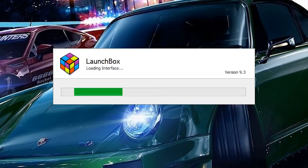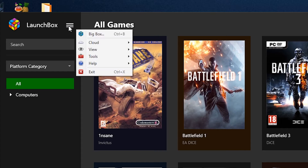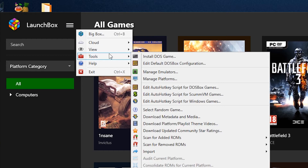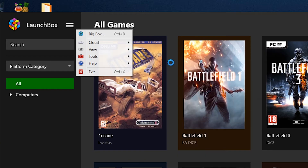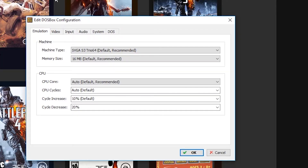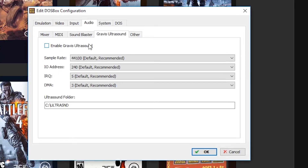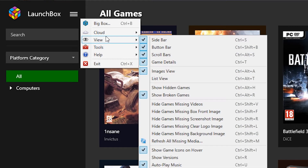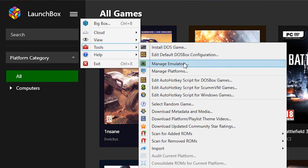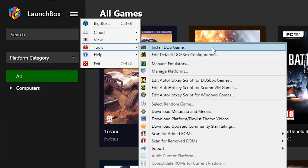Once you have it installed, click on the hamburger icon next to the Launchbox title, mouse over the Tools option and select Edit Default DOSBox Configuration. Click on the Audio tab, select the Gravis Ultrasound tab, and tick Enable Gravis Ultrasound. Click OK and click on the hamburger icon again, mouse over Tools and select Install DOS Game.